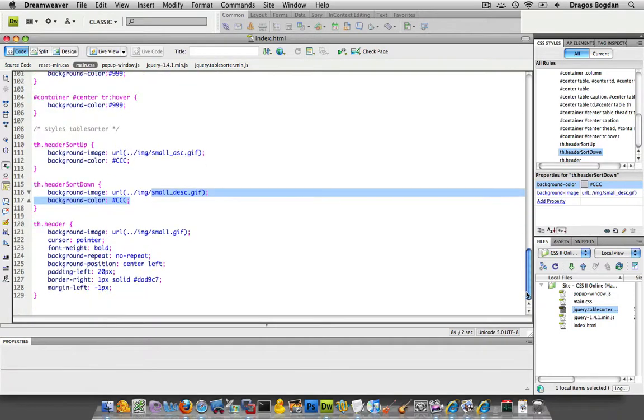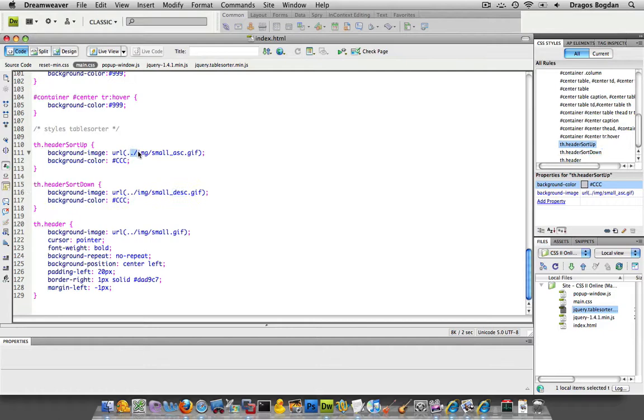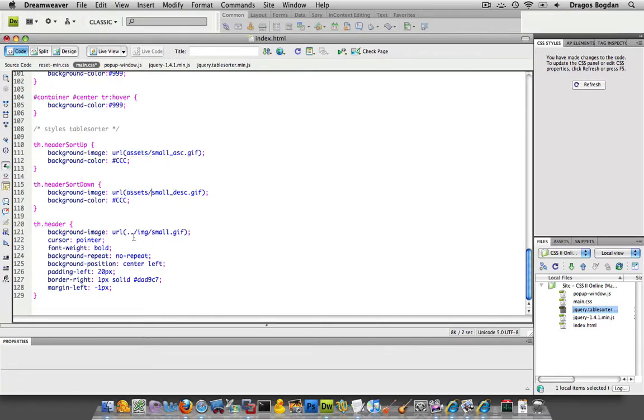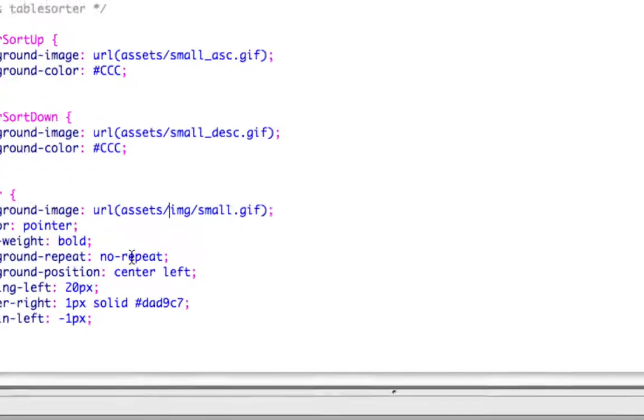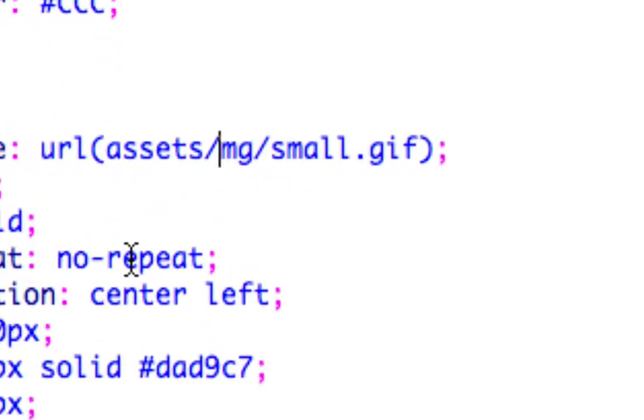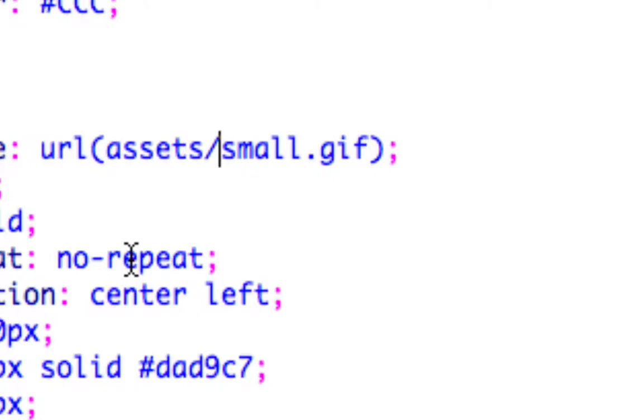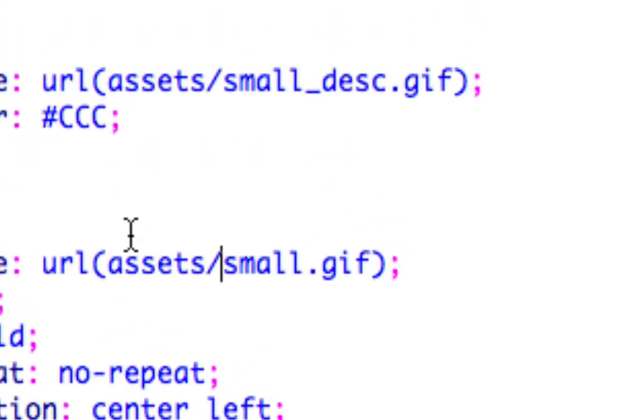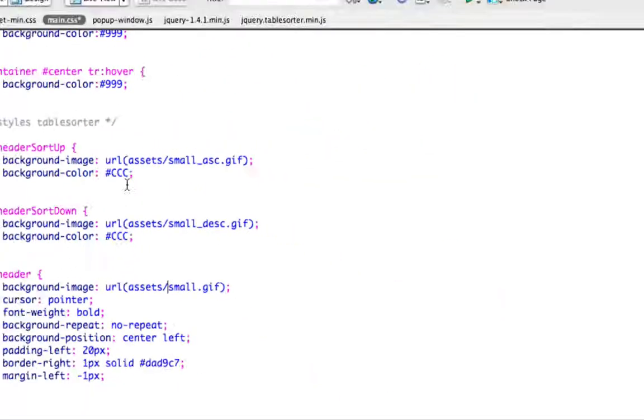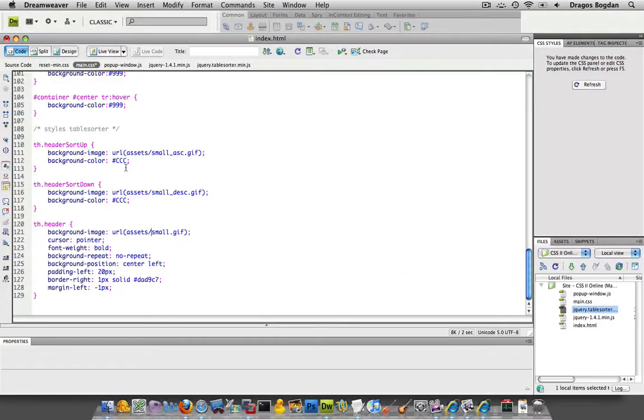Actually what I got to do now is I have to point, these paths are incorrect. The CSS is looking for this in a folder one above, images. I'm going to take all that out. Actually I'll put assets and I'm going to create an assets folder. Now my path for these things is going to be inside an assets folder. I'm going to tell it to look for the small.gif in the assets. Again, assets, small underscore DESC and that.